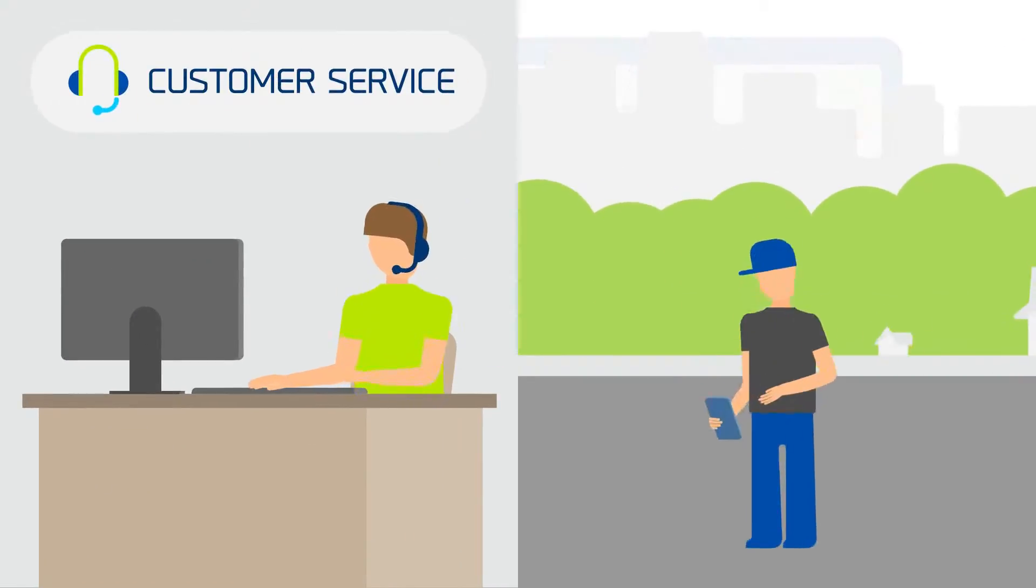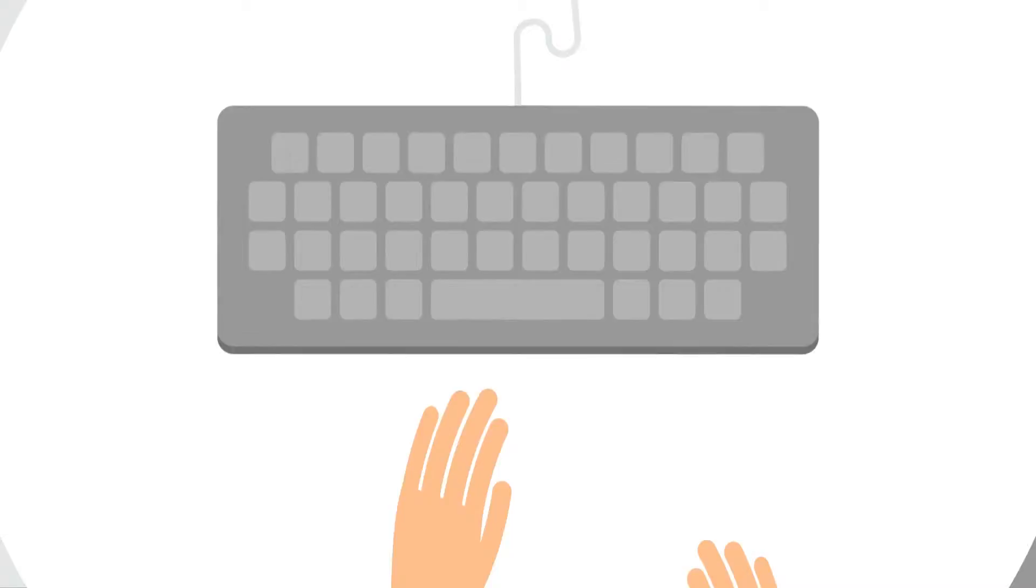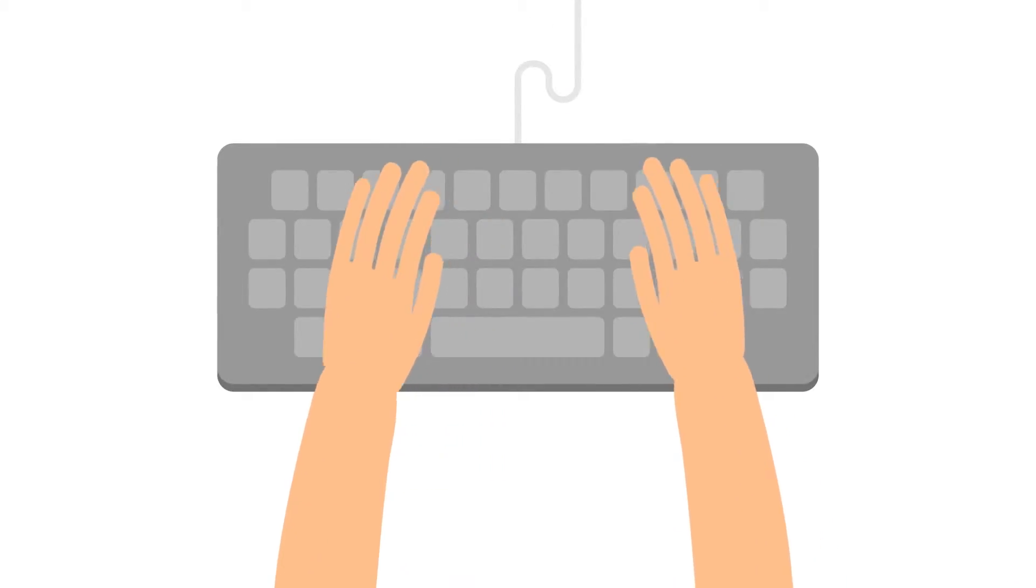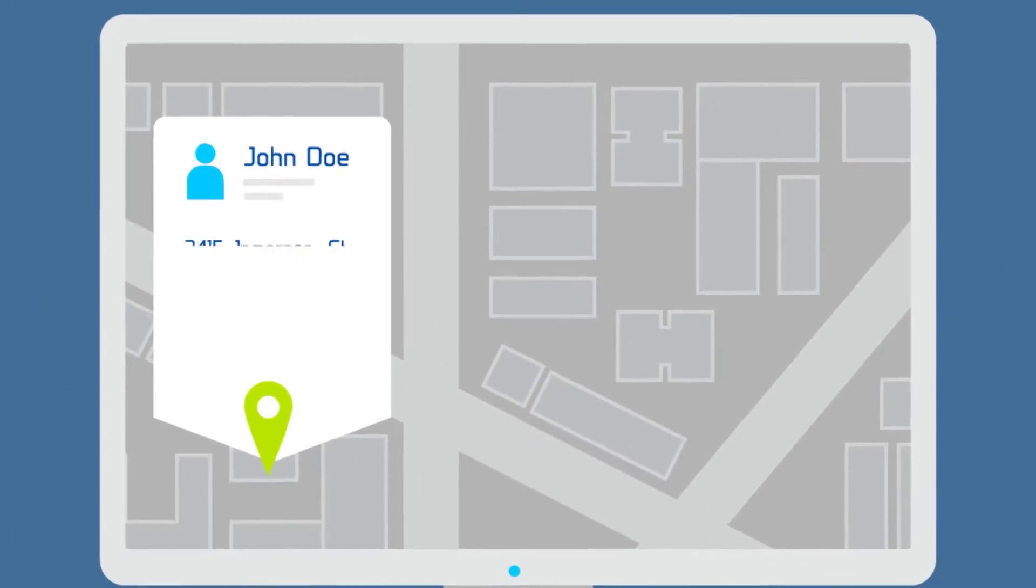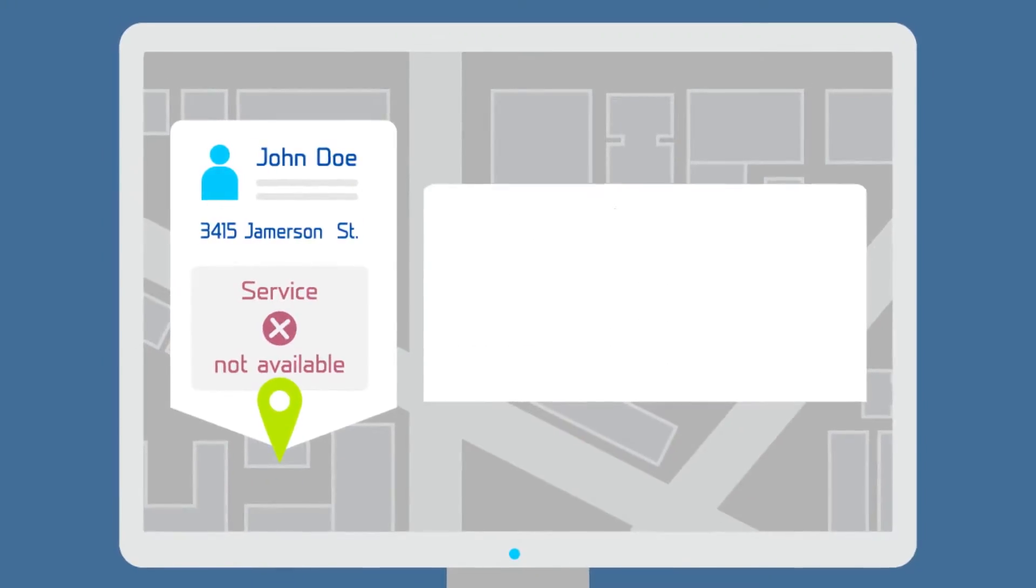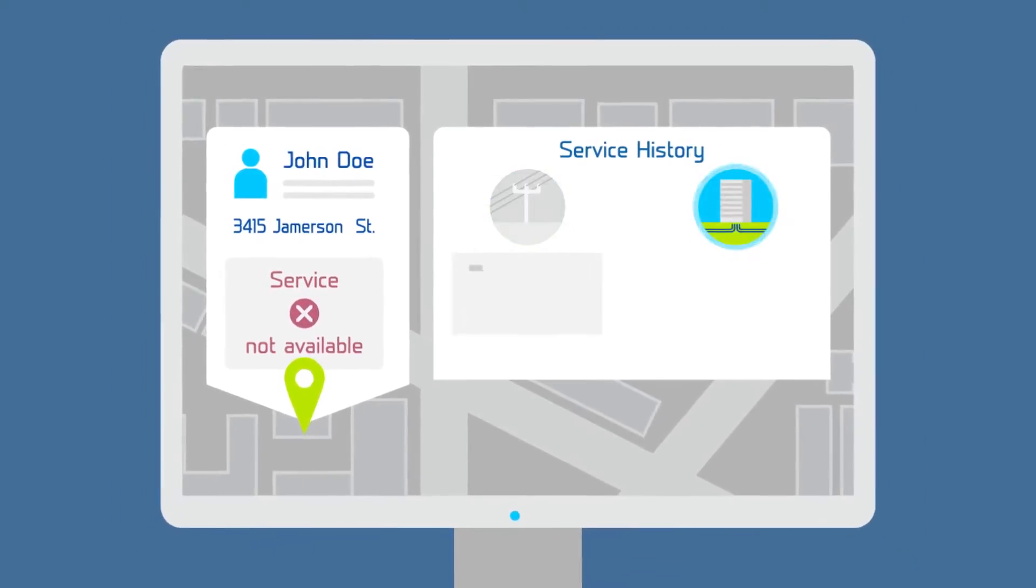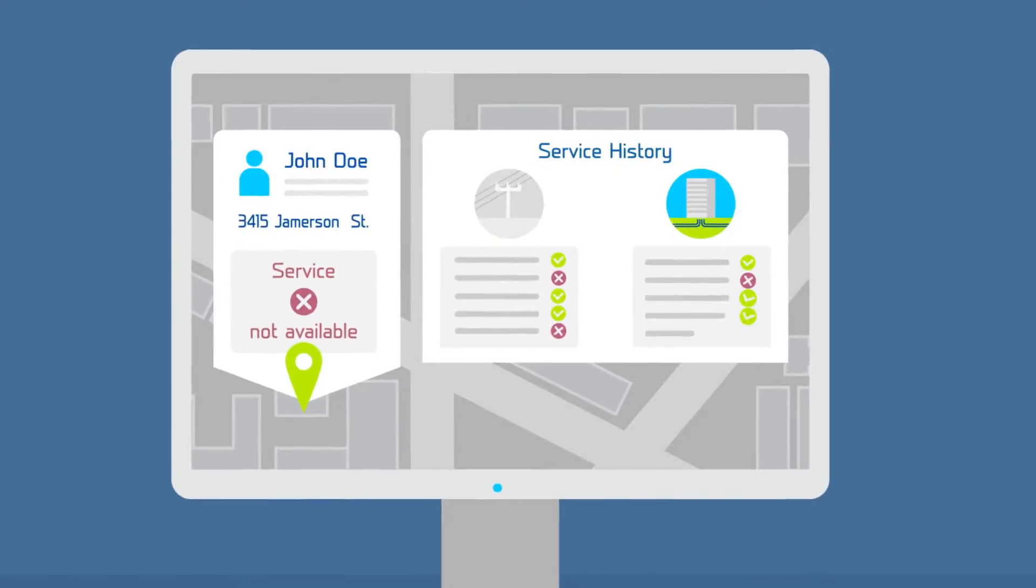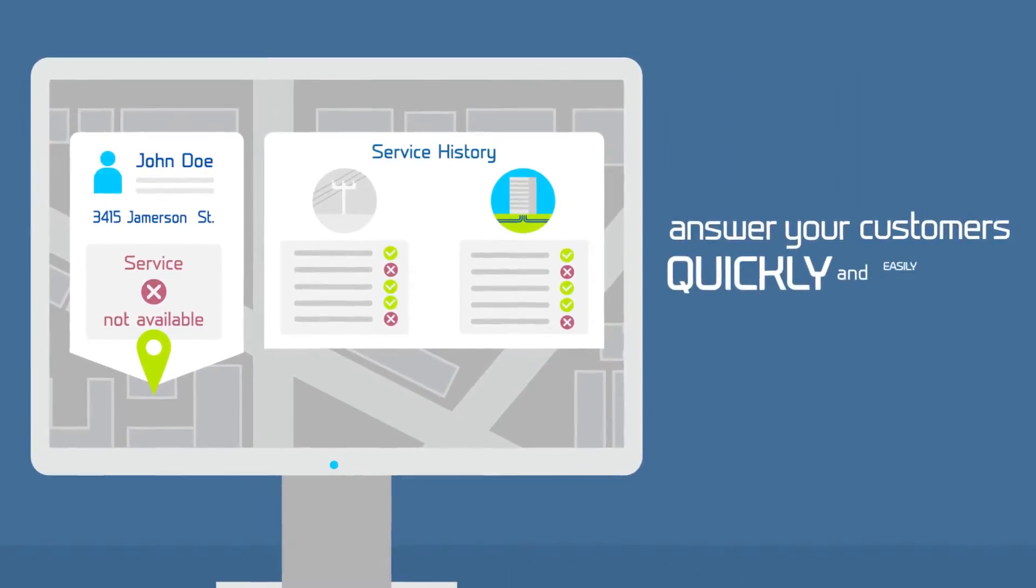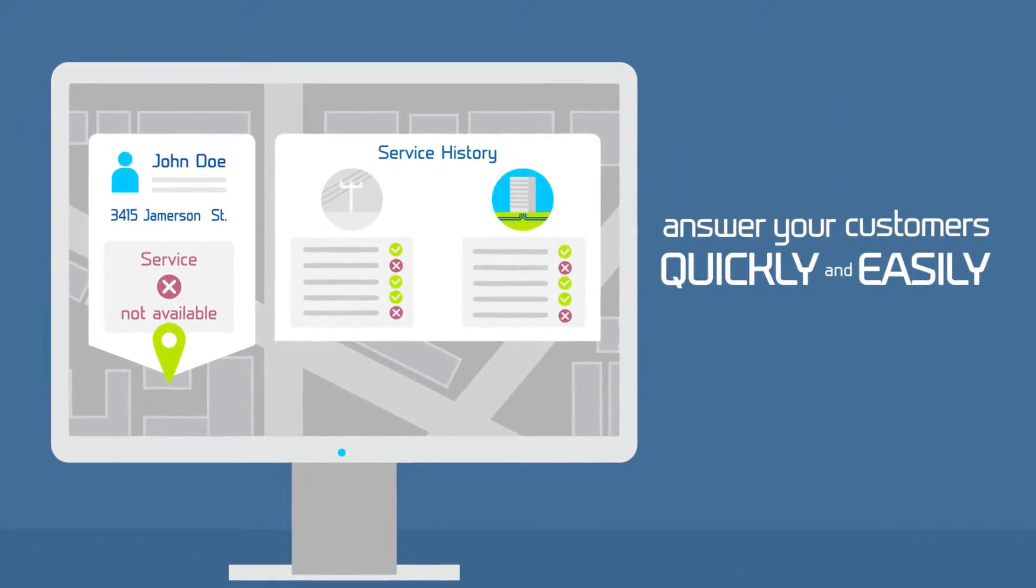For customer service and techs in the field, that means everything they need is always at their fingertips. CSRs can know right away if service is available at a certain address, if it had service before, if it was aerial or buried service and more. All of which allows your reps to answer your customer's questions quickly and easily, providing a great experience.